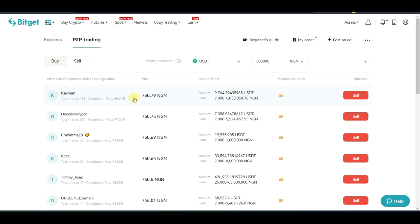To become a BitGet merchant it's very simple — you just need to sign up for an account, then join the Telegram group and let me know. You'll need 100 USDT locked on your P2P account, and then you become a merchant before you can start placing ads on the BitGet exchange.